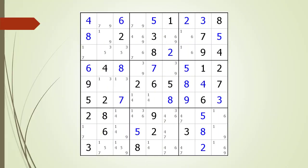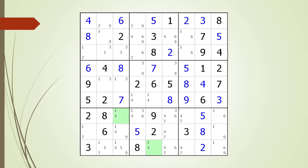Next, consider the following Sudoku in progress. Pause the video and find the W-Wing before continuing. If you were unsuccessful, we have identified the two endpoints making up the W-Wing. Pause the video again and identify the kill zone, target candidates to delete, the anchor candidates, and the chaining path from one endpoint to the other. Here is the solution.